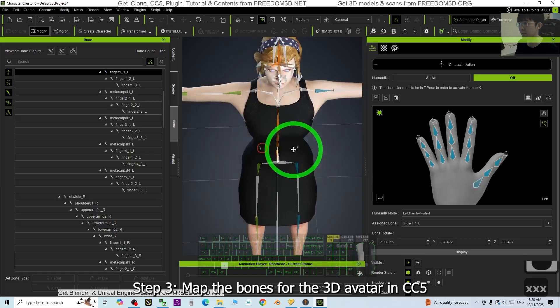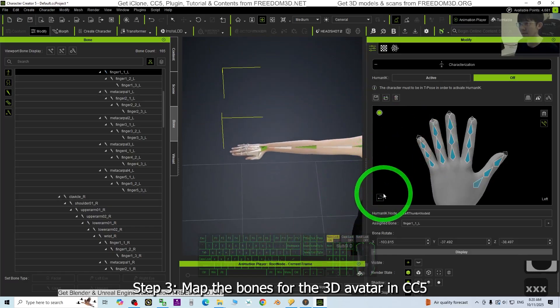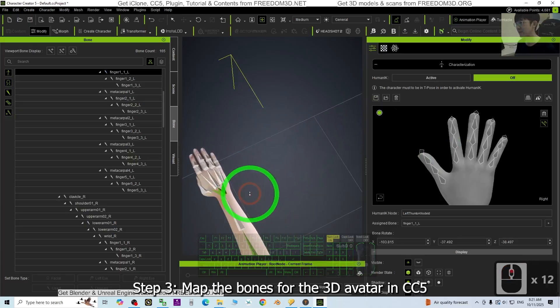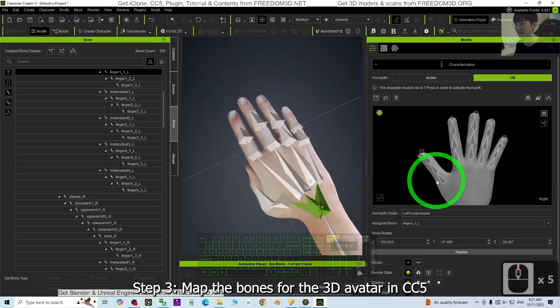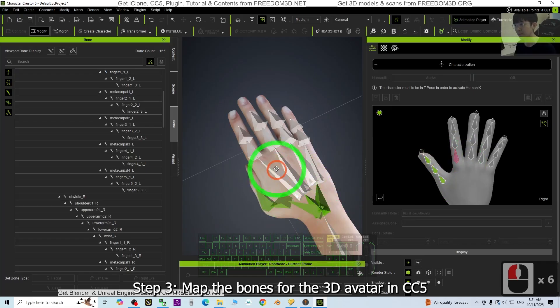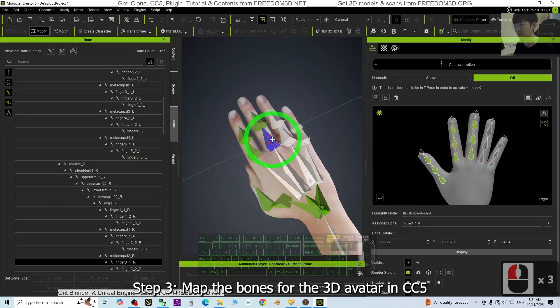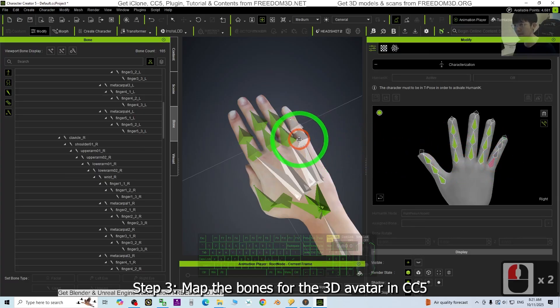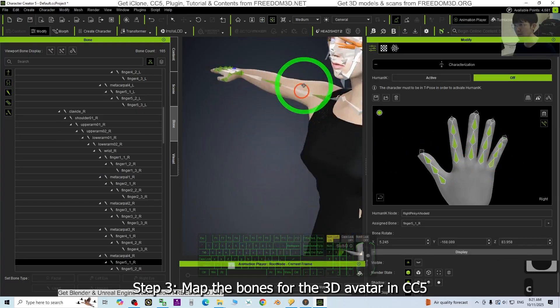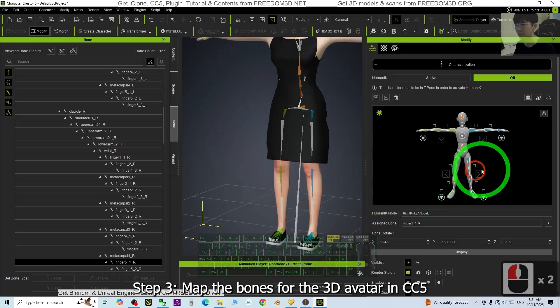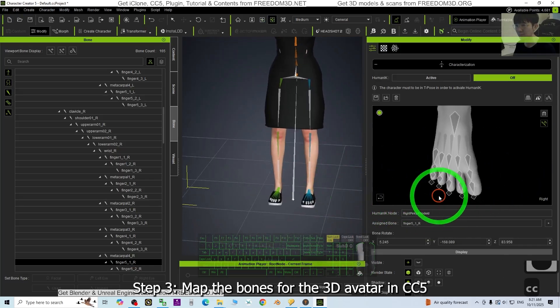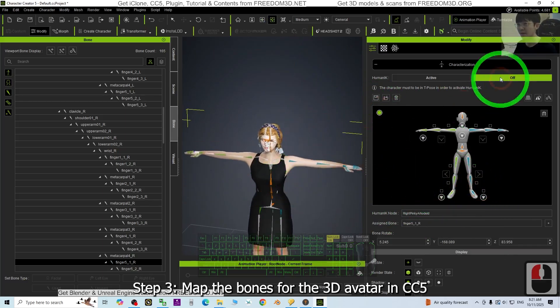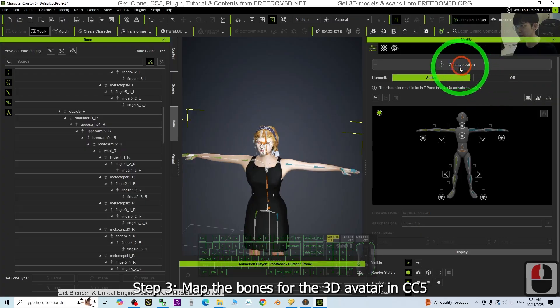Alright, next, another hand. Alright, done. This one you can just ignore. Alright, next just click active, click the characterization.